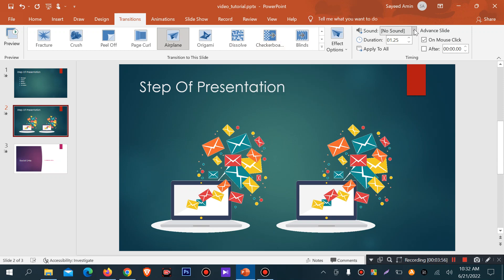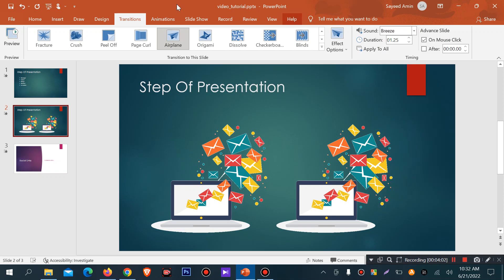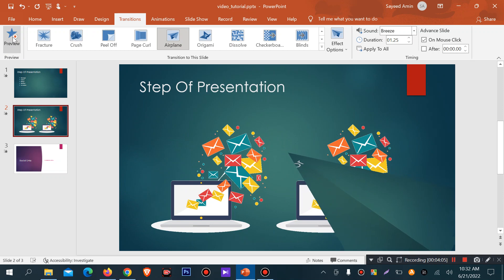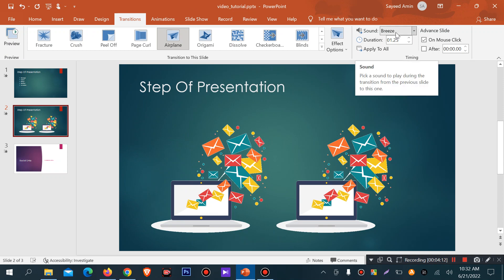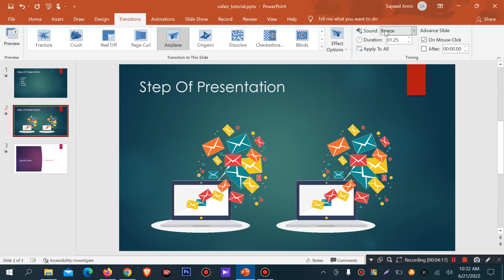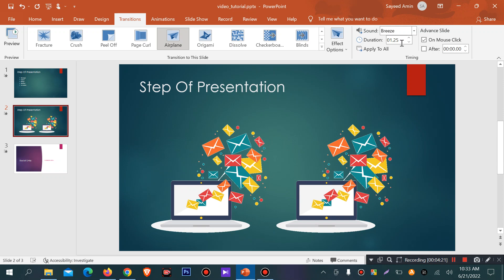This time we can apply and preview. We can change the transition to the bridge, and then preview it. We can also change the transition effect.